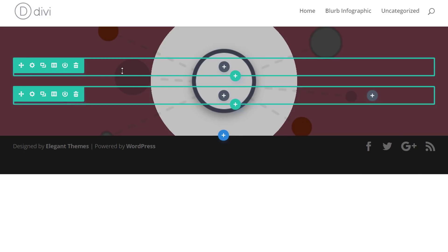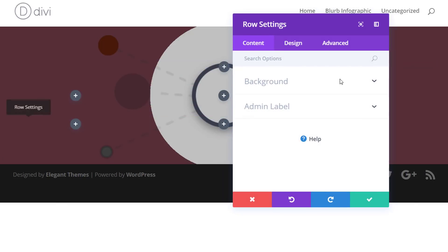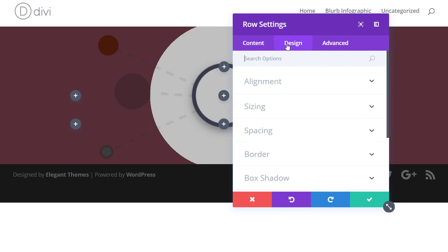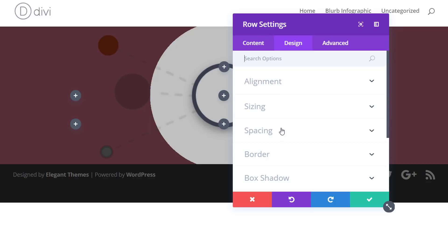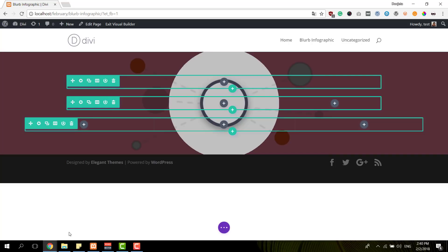Now you could add another row with three columns, or you could just clone the previous one. And we'll need to make one additional setting to this row as well. And that's making it full width within the sizing subcategory.